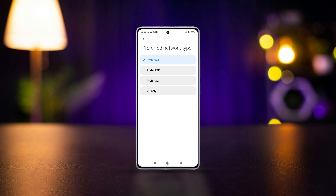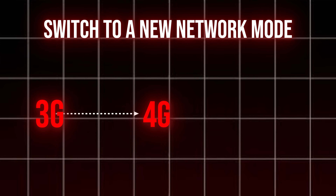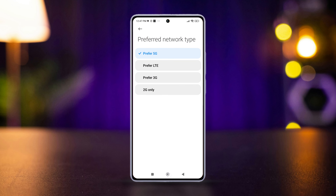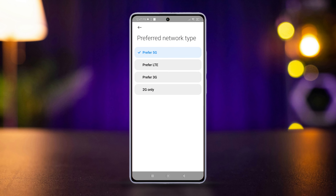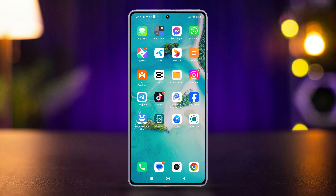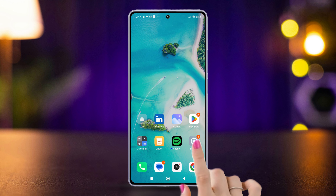Need to switch to a different network type for better coverage, like 3G to 4G or 4G to 5G on your Xiaomi phone? Look no further. Today we're going to dive into how you can easily change SIM network mode on Xiaomi Android phones and optimize your internet experience. So without wasting any time, let's get started.